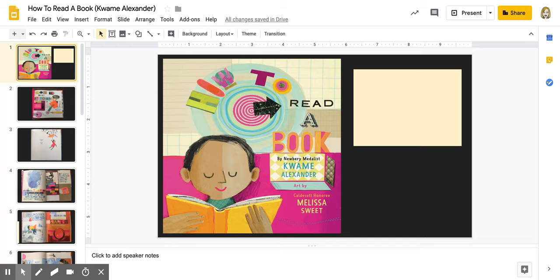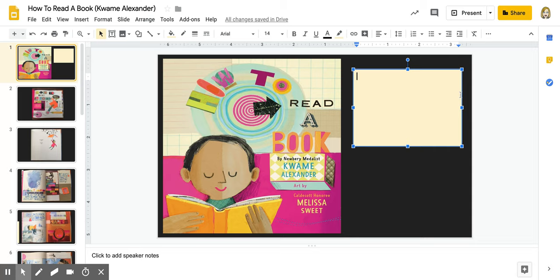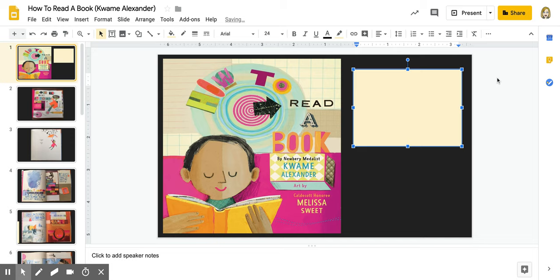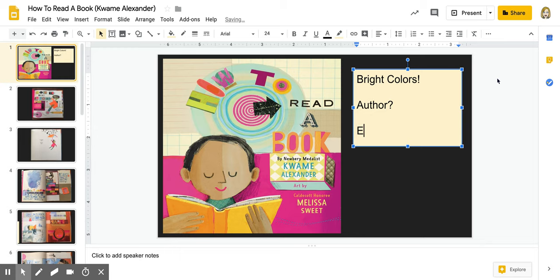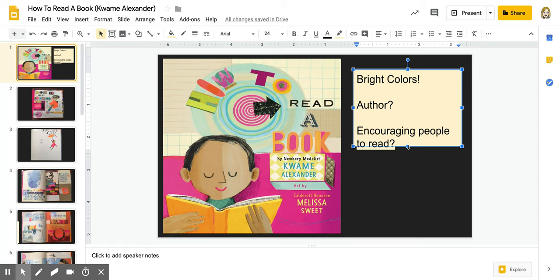So I'm going to use my post-it note and I'm going to add a note. Now you would normally be doing this with a paper post-it note and you would be writing using a pencil, but I'm going to do this using my computer. I'm going to type this because that's how it's best for you to see it. So I'm just going to add notes like bright colors. I'm going to say author and I'm going to put a question mark there because I want to learn a little bit more about him. And then I'm kind of thinking this book is probably encouraging people to read, so I'm going to put that with a question mark as well because that's what I think this book is going to be about, but I'm not entirely certain.